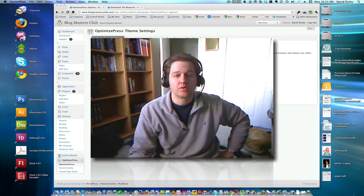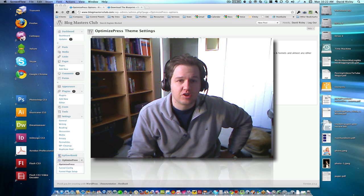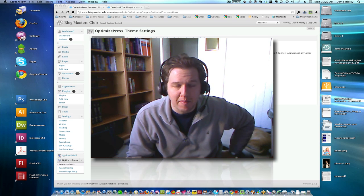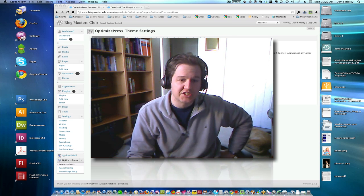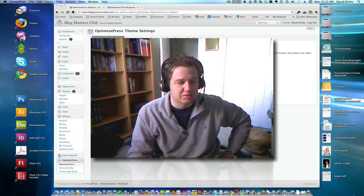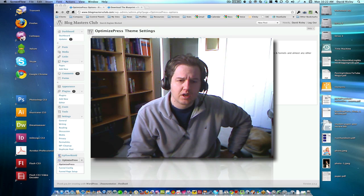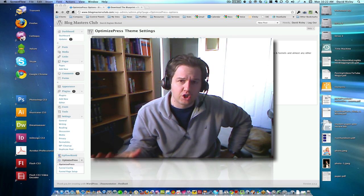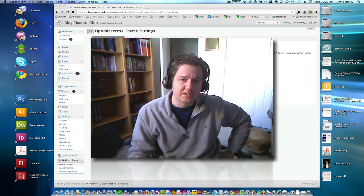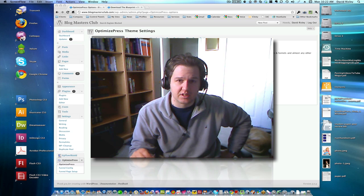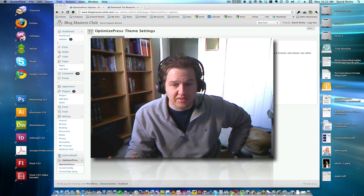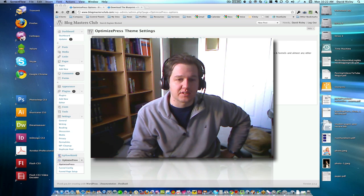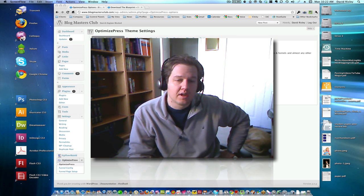So what I wanted to do today is I wanted to actually take you behind the scenes on blogmastersclub.com. Now, I just finished that launch about two, three weeks ago, and the entire launch was run on top of OptimizePress. Now, the main squeeze page, if you go to blogmastersclub.com, that was customized, that was not default OptimizePress. I had my designer do that for me.